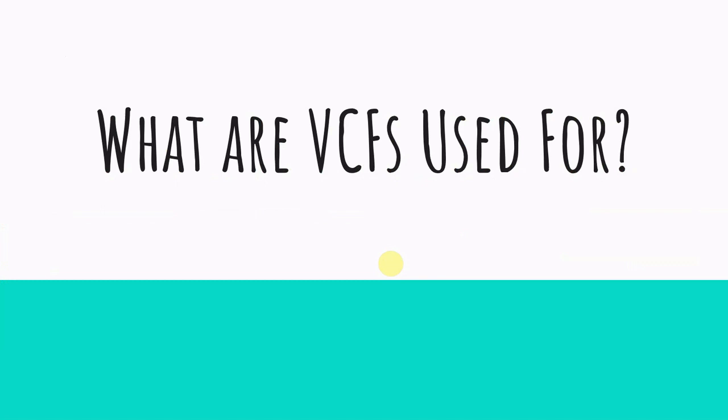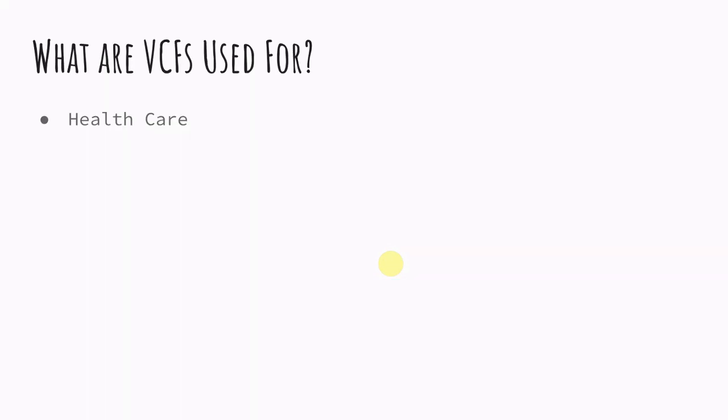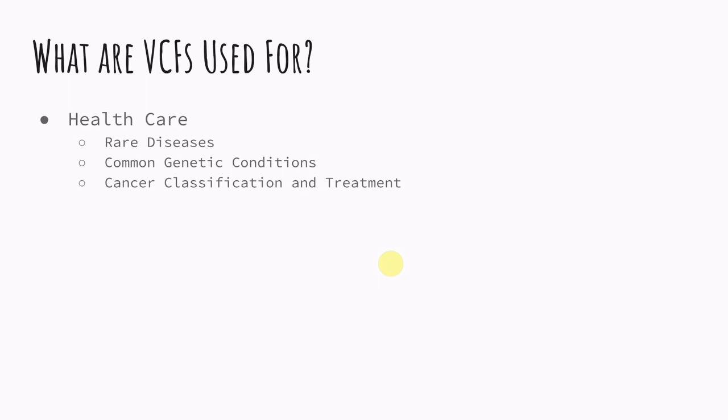So what are they used for? So one of the main things they're used for is healthcare. You can think of all of the diseases that are caused by different mutations and VCF format is definitely something. If you're working at a hospital or you want to work in a hospital, you'll be working with VCF files a lot. In my job, I work with VCF files all the time. So we work with VCF files for rare disease cases, also just common genetic conditions. A lot of times you'll have a VCF file to confirm this person has this genetic condition.